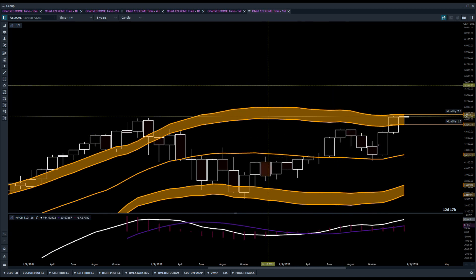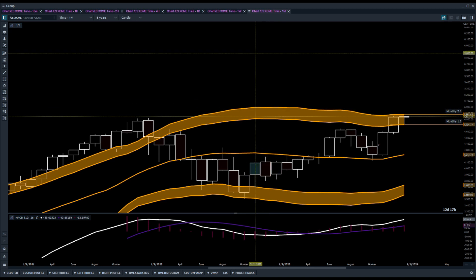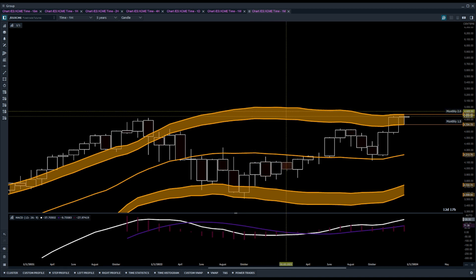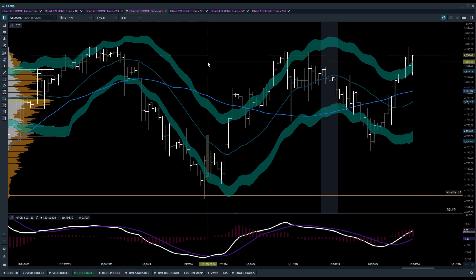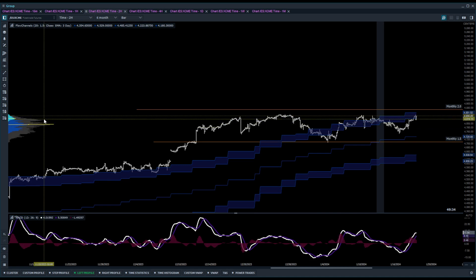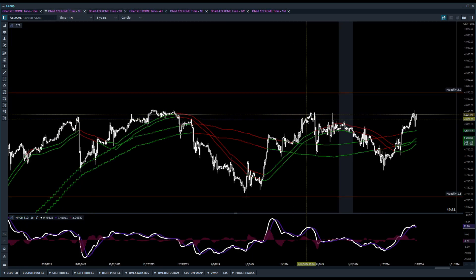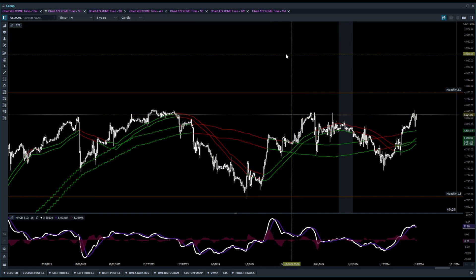What you see in front of you is my Flow Trade prep panels. I basically have the primary and secondary timeframes in one tab. You'll notice the flow channels specific to each timeframe. Currently I've got the monthly up — I color code everything: monthlies are orange, weeklies are white, dailies are purple, four hours are green because that's where the money is. I don't really use the two hours other than to look at volume profile, and the one hour doesn't have any flow channels.